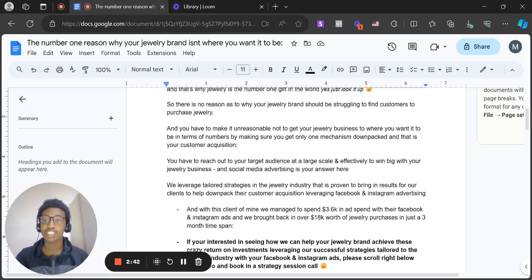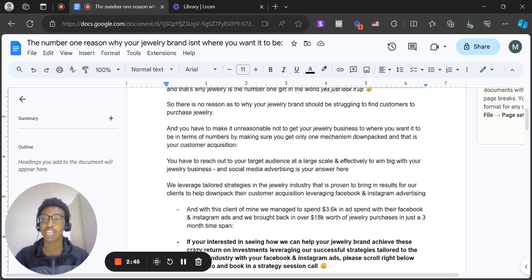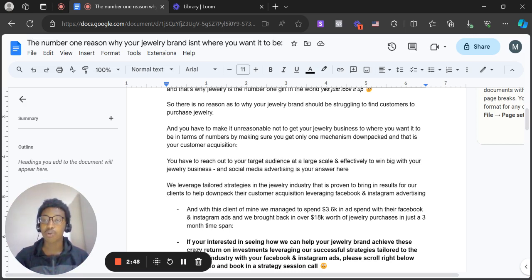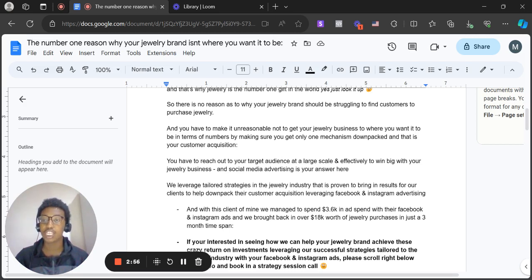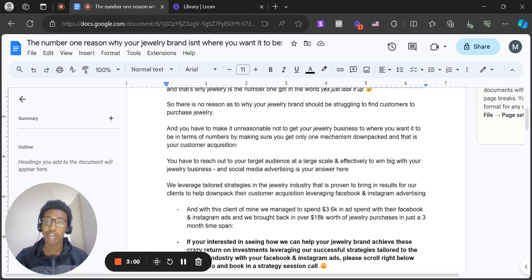It doesn't necessarily work, or if it does work, it takes a long time. You've got jewelry brands out there that are startups struggling to scale and struggling to find attention for that jewelry business. And you have to go down a route that enables your business to just grow by reaching out towards your target audience at a large scale.